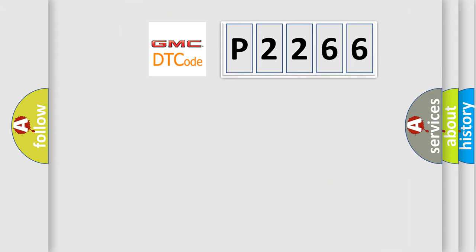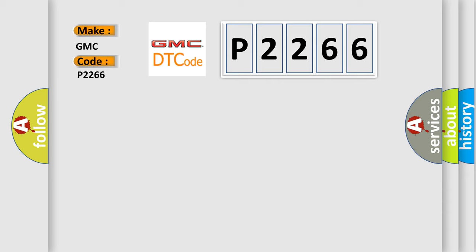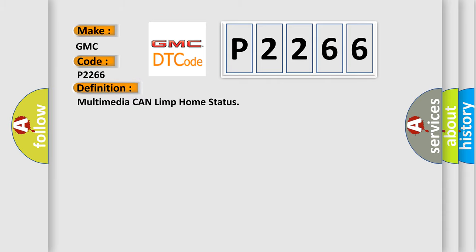So, what does the diagnostic trouble code P2266 interpret specifically? For GMC car manufacturers, the basic definition is Multimodule CAN limp home status.